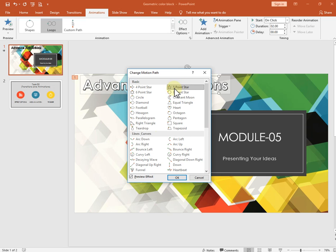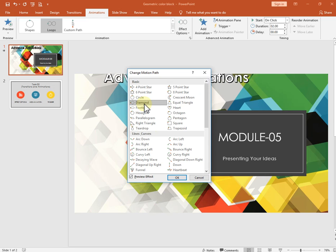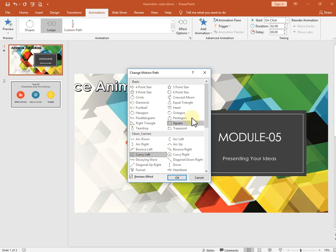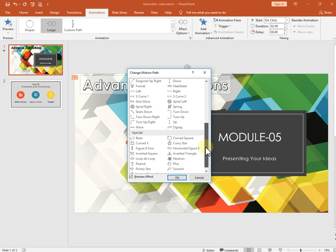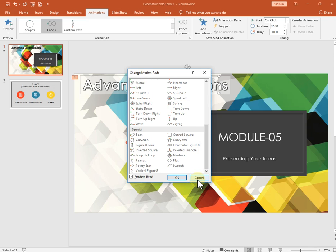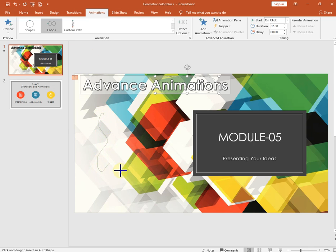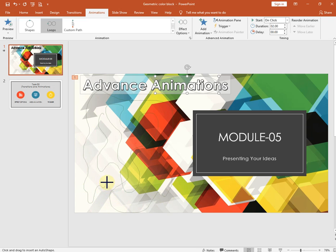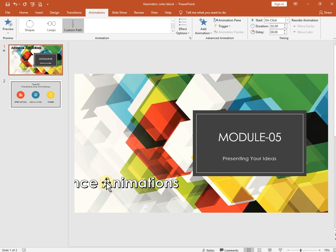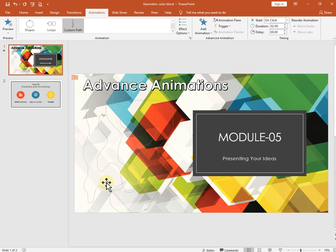With five-star points selected, the object moves in a five-pointed star pattern. If you choose diamond, it moves in a diamond shape. We also have a freestyle option called 'Custom Path' — you can draw any path or diagram and the object will move along it. Whenever you double-click it, it will move along that drawn path.